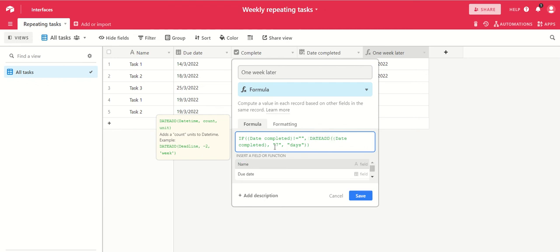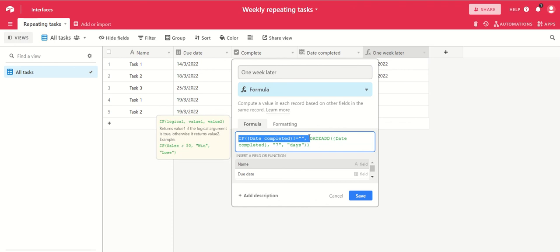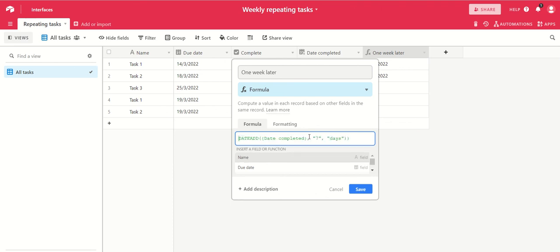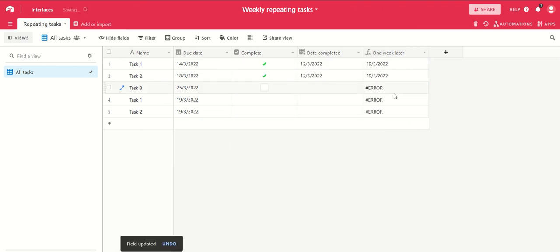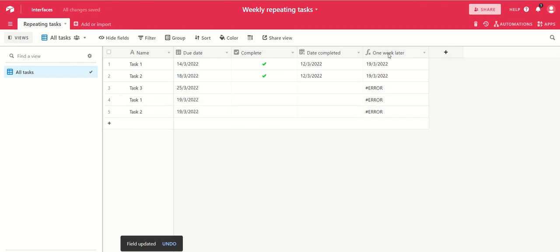And I've just wrapped that inside an if statement, because if you don't do that, what you get in here - if we just take that out I'll show you - you get an error in this one week later field. That doesn't really matter, but you may not want to see that, so if you put it inside a if date completed is not empty, then do this.